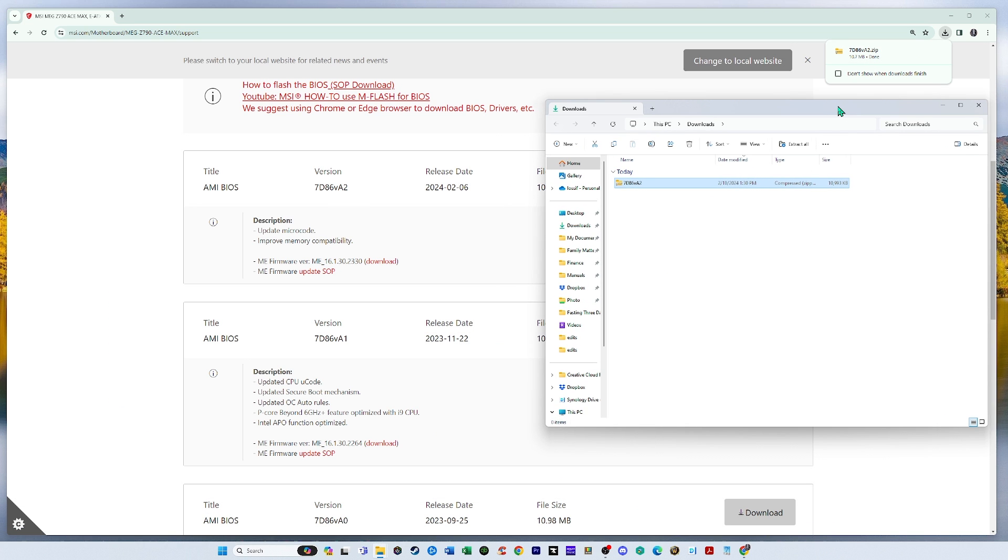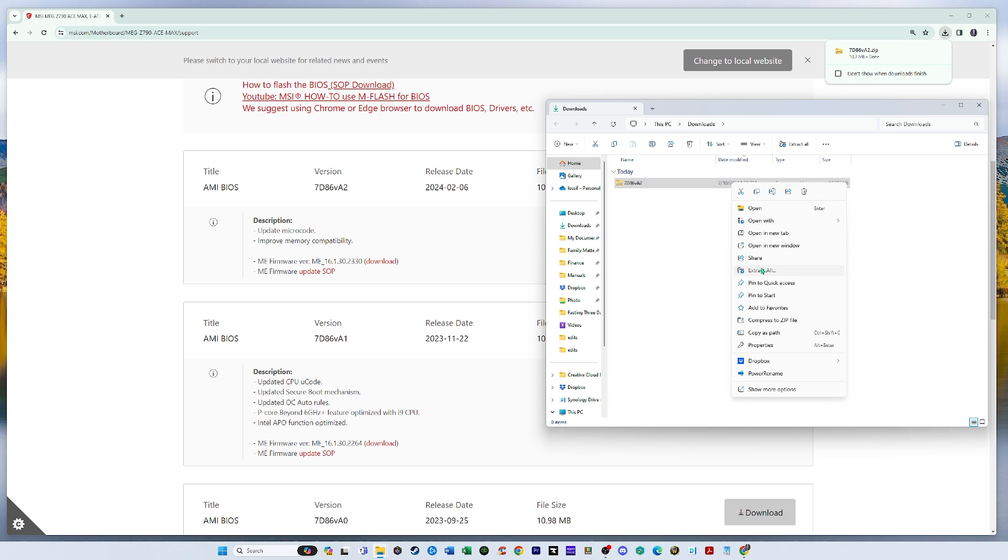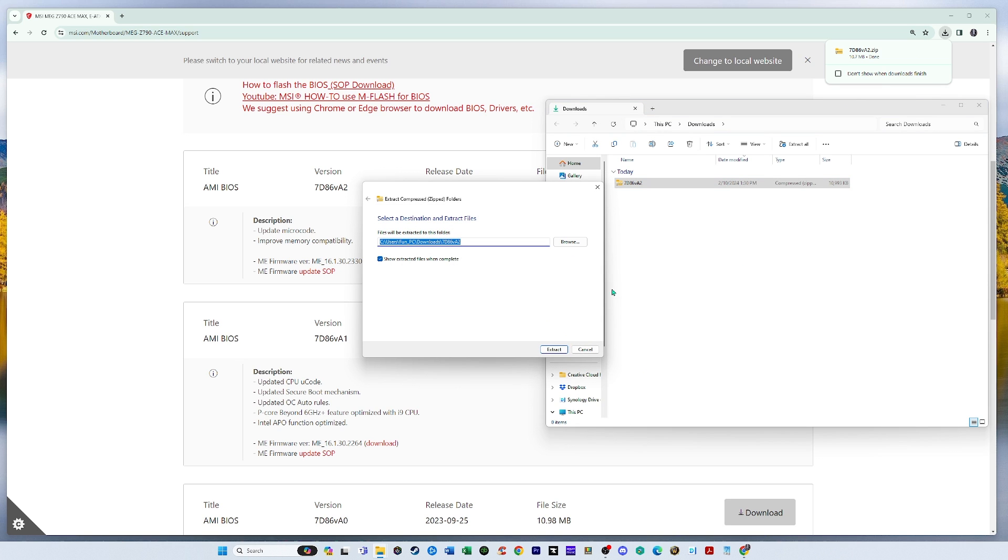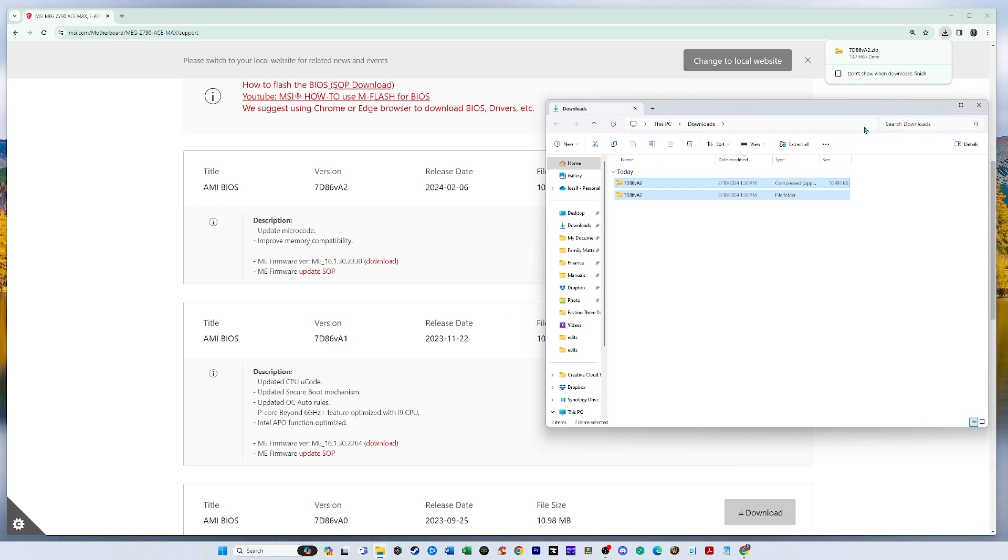So if we go to our downloads folder, we see it here. So I'm going to extract that, extract all, and the same downloads folder, extract. Now we have the extracted version.